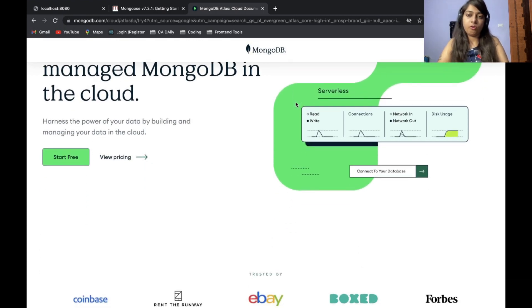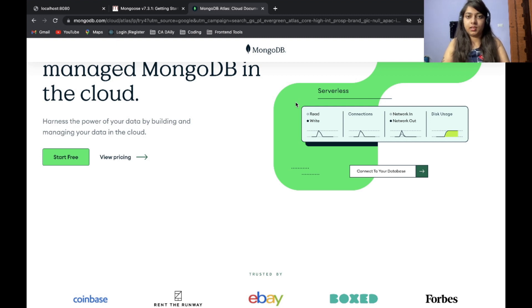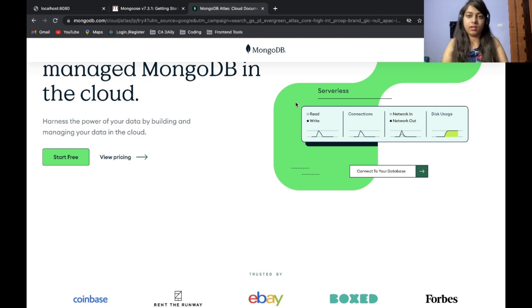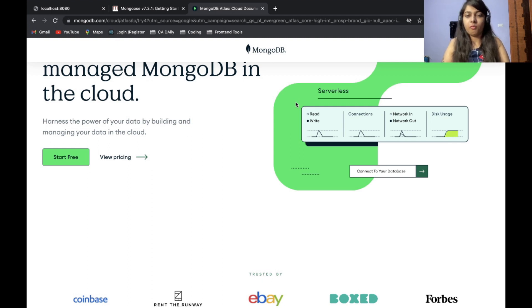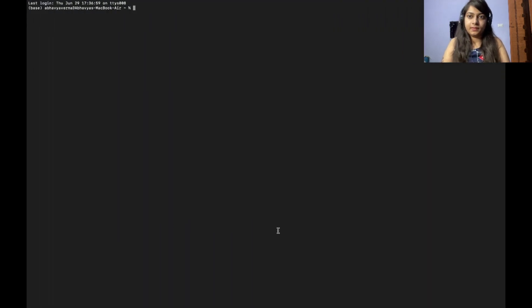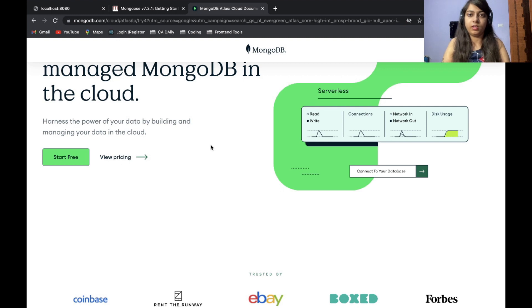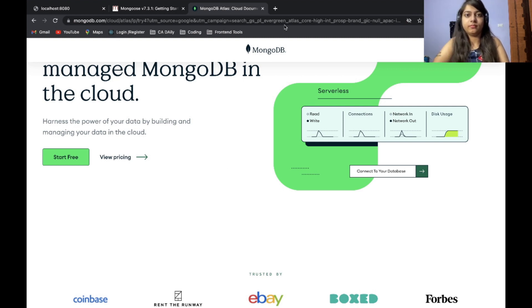If you want me to show how this account is created and everything there, just post it in the comment section. I will create a separate video on how to create the MongoDB Atlas account. Meanwhile, I will be using my own account for this application.